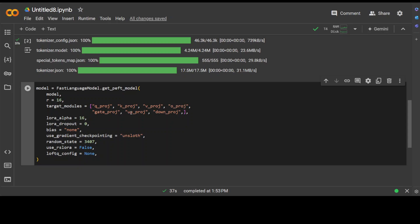For example, we will be using qproj, kproj, and vproj—these are the query, key, and value projection layers in the attention mechanism. Then we have oproj for output projection layer, gateproj for gating mechanism or gate projection layer, and upproj and downproj in the transformer.